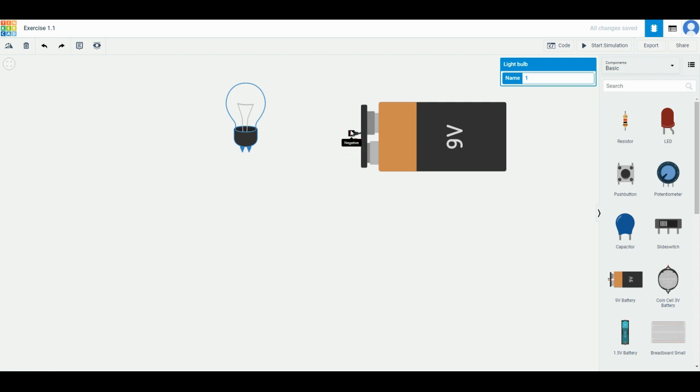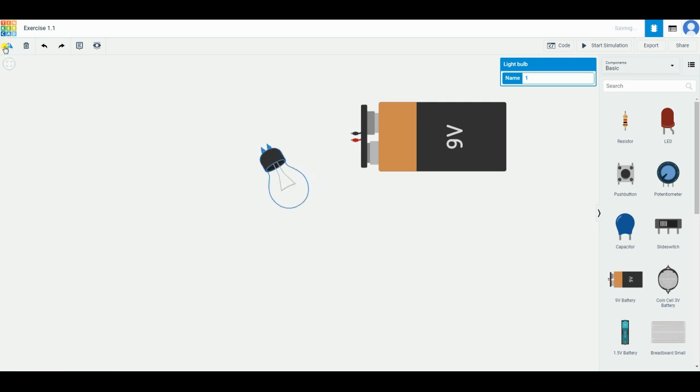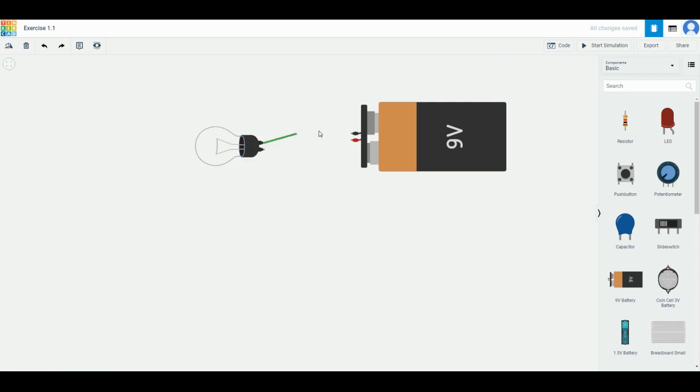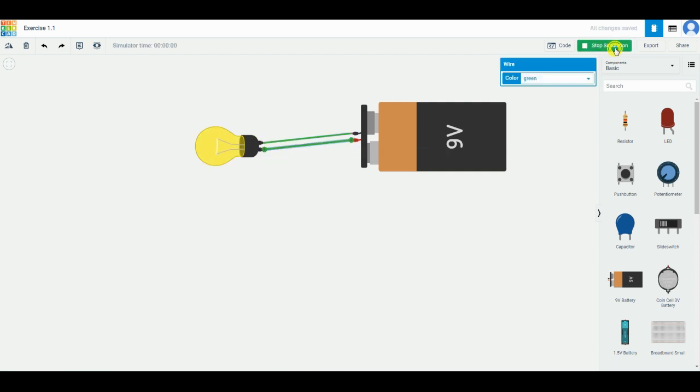You can see on the light bulb there's two terminals over here and on the battery there's two terminals as well. The light bulb doesn't have any positive or negative parts, so rotate to the part that you need, then you can directly connect one terminal to the negative part, another terminal to the positive part, then press start simulation.